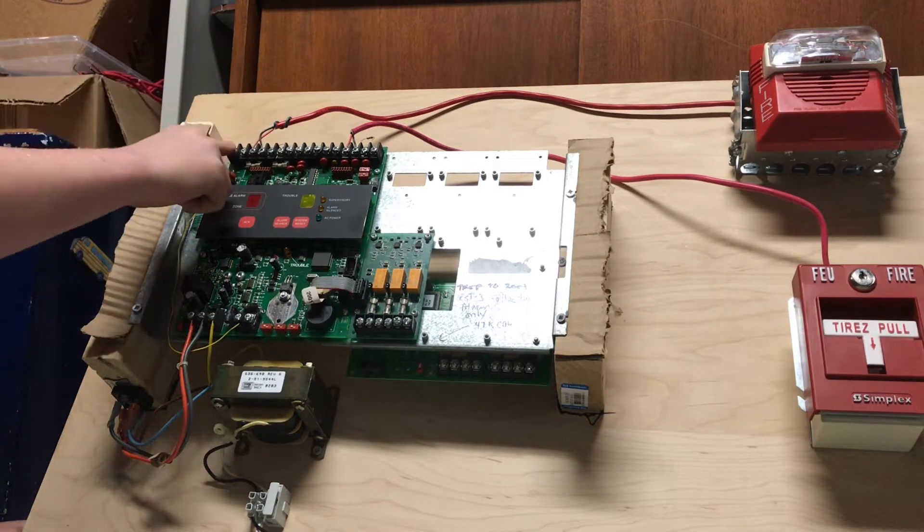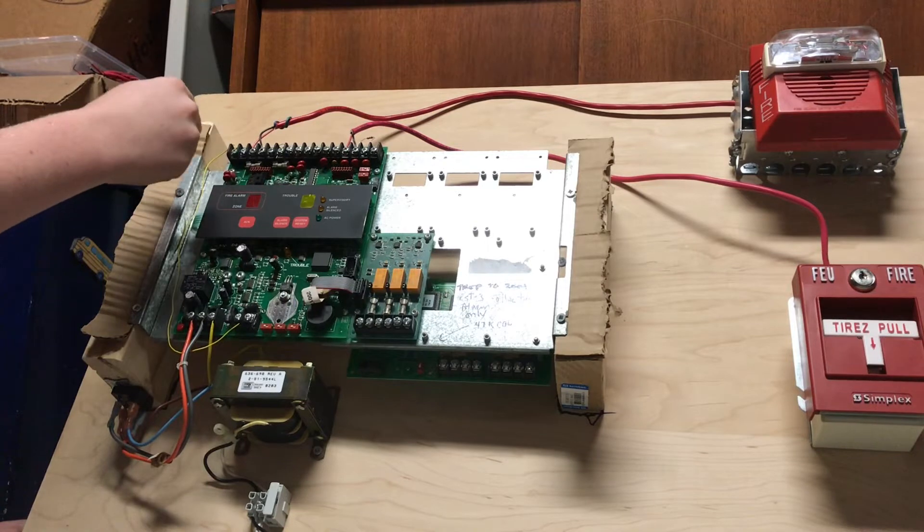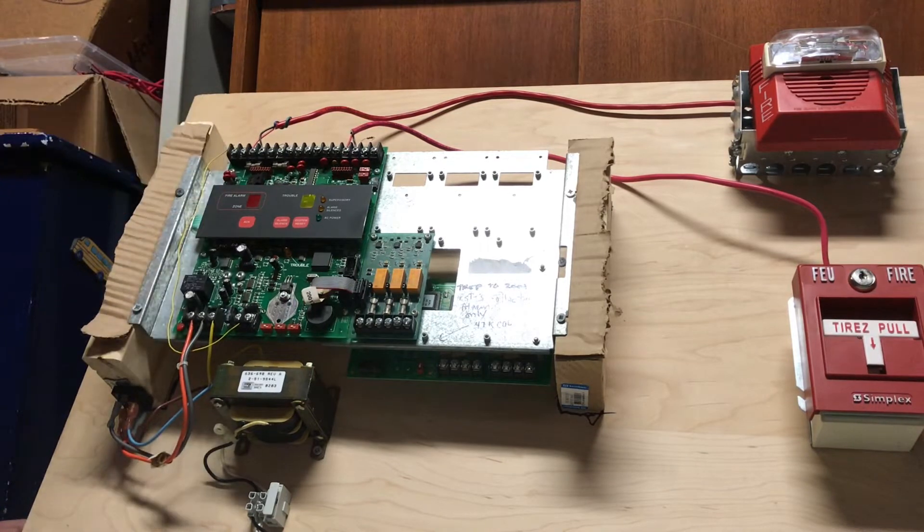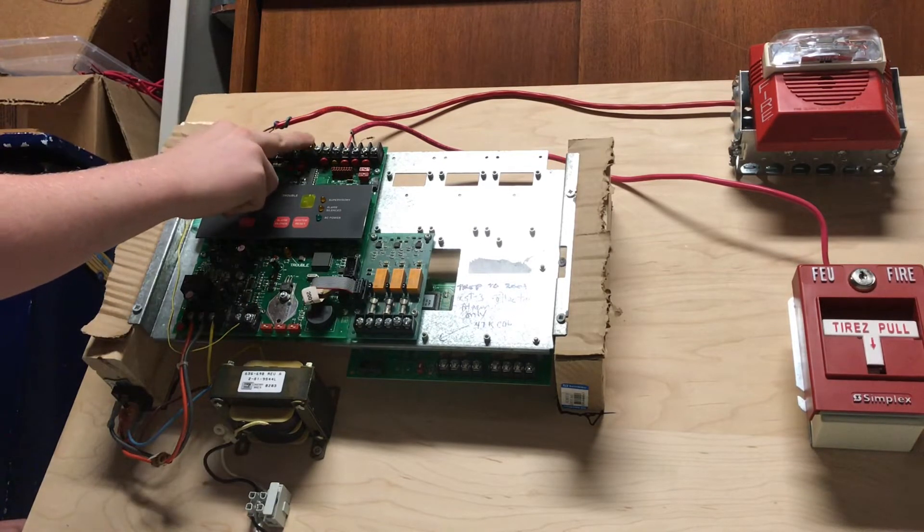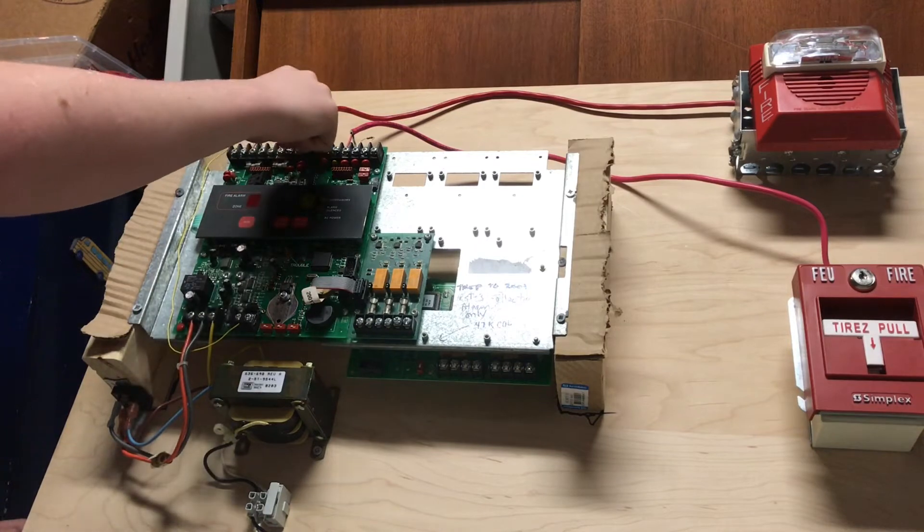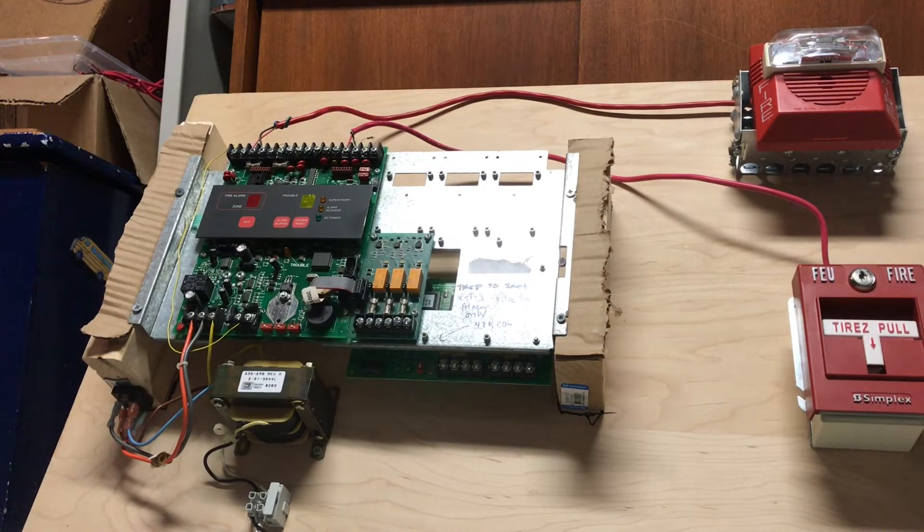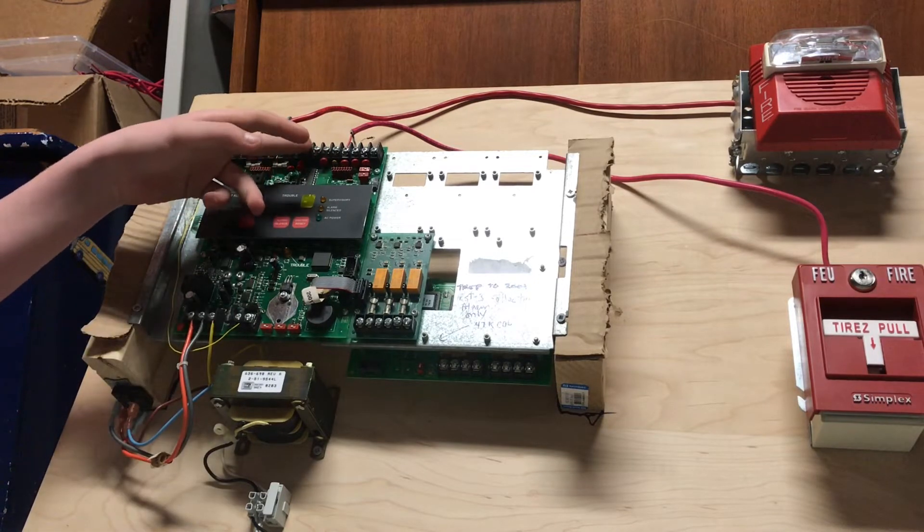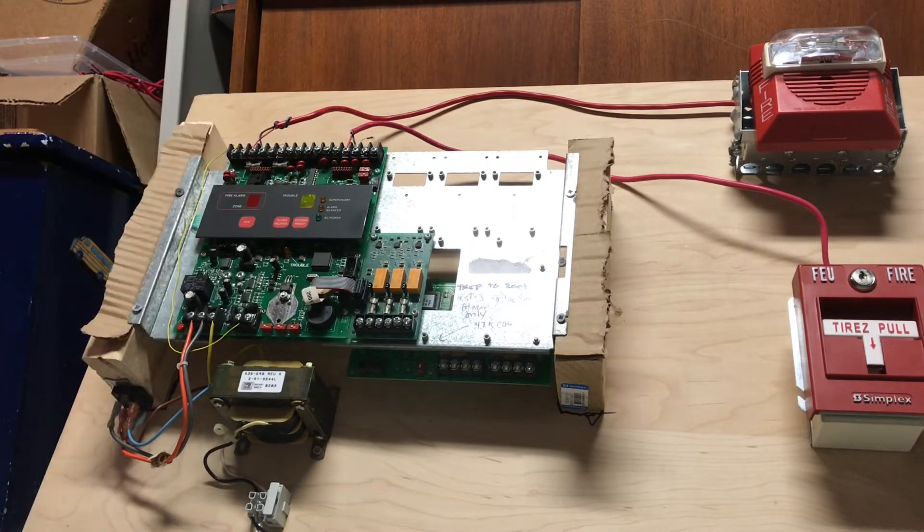Here, you have your 24-volt power terminal and your AUX zero-volt power. You have your one relay standard. And then, you have your four-wire smoke detector and low-power terminals.